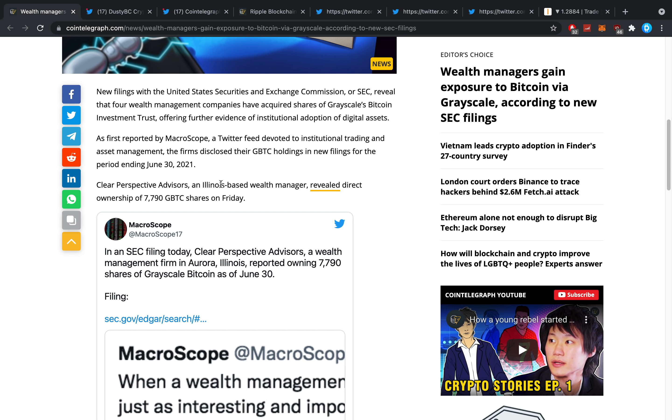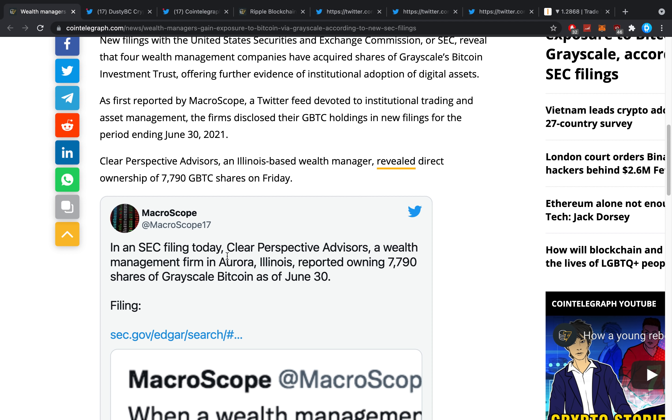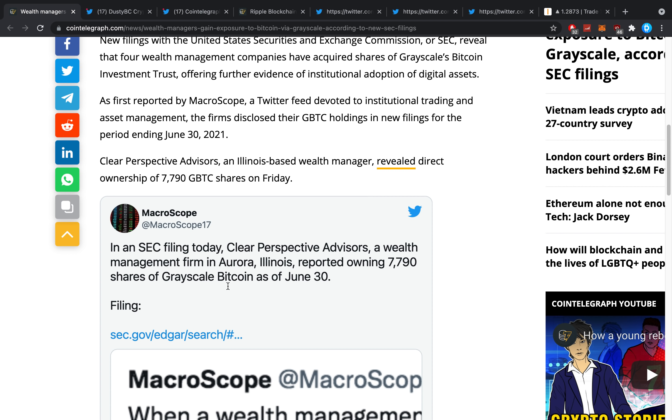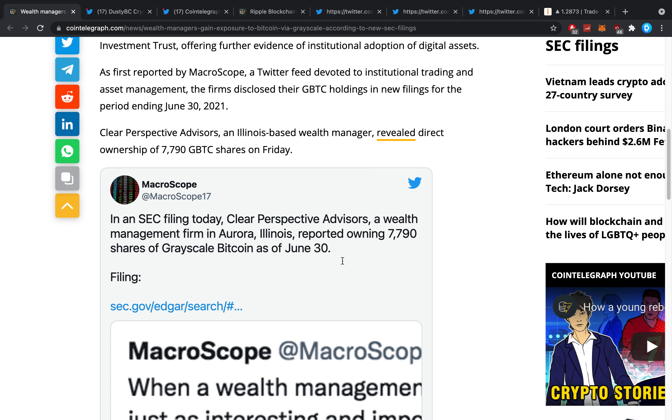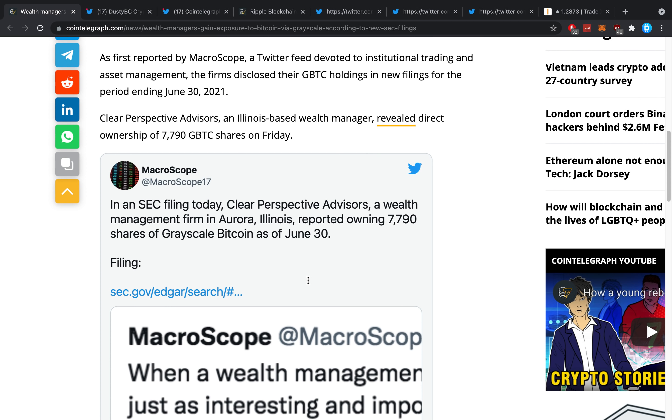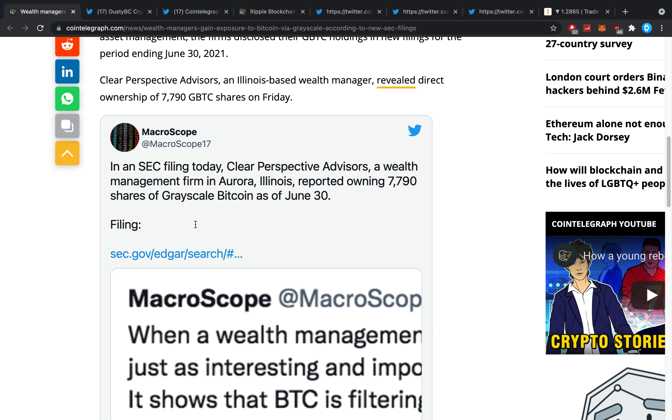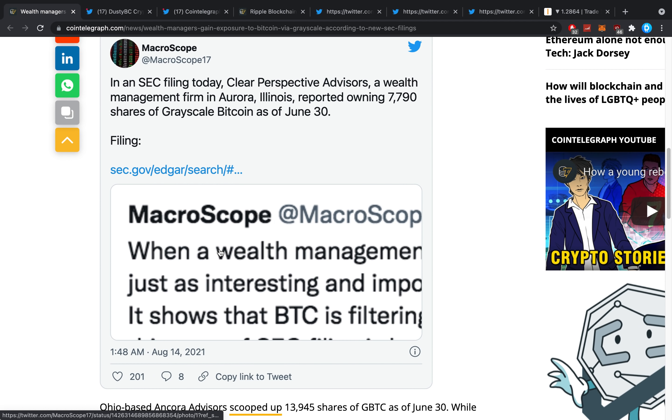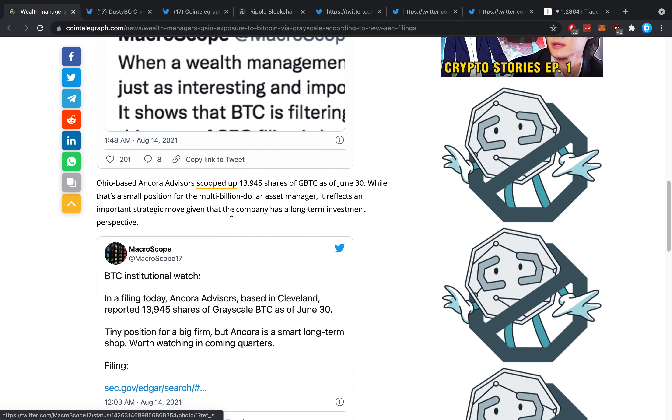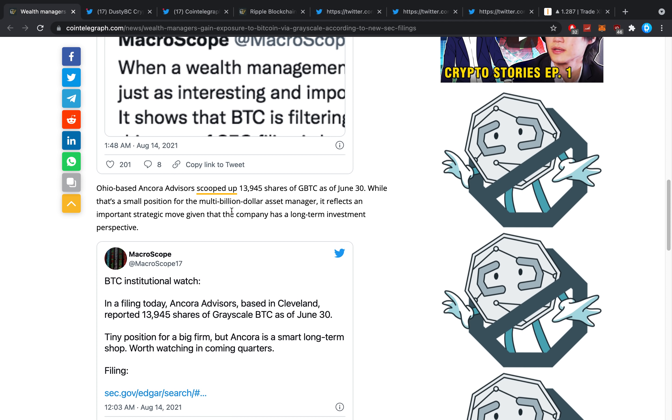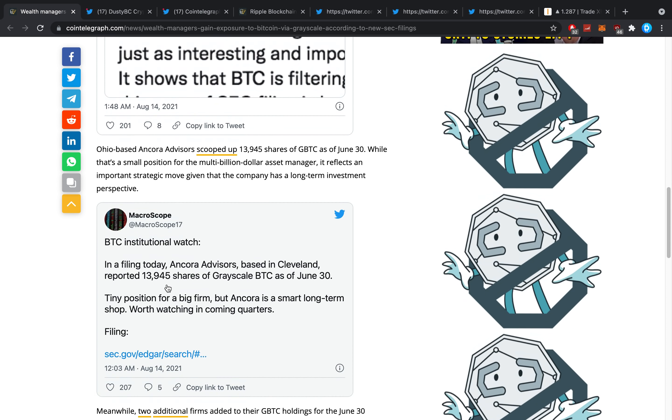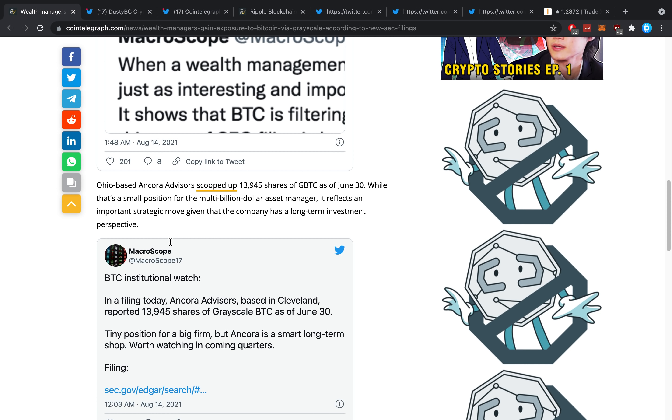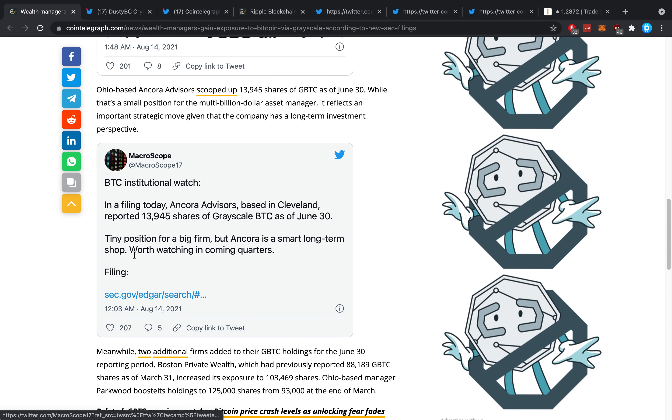What we've actually learned in the SEC filing today: Clear Perspective Advisors, a wealth management firm in Aurora, Illinois, reported owning 7,700 shares of Grayscale Bitcoin as of June 30th. I'm not exactly sure how much money that is. August 14th, same day, a couple hours earlier.